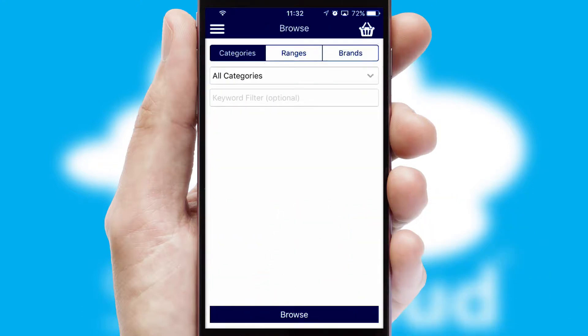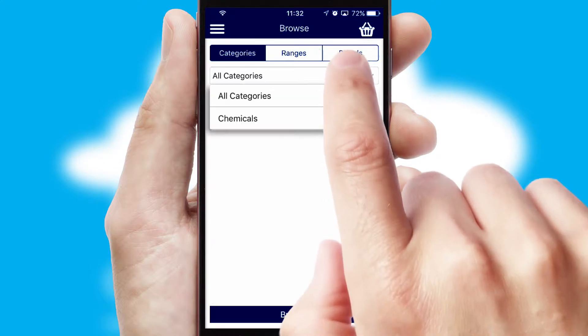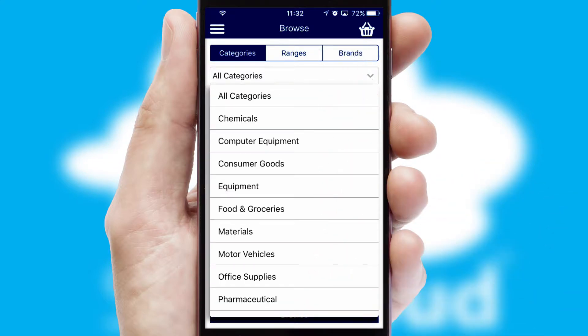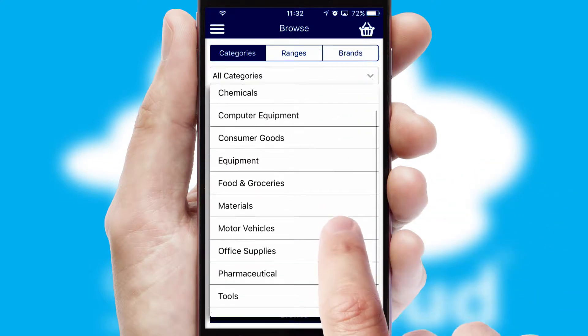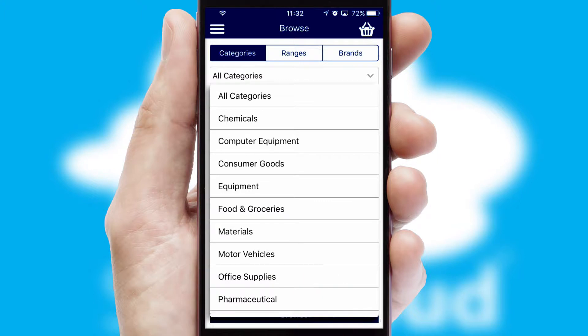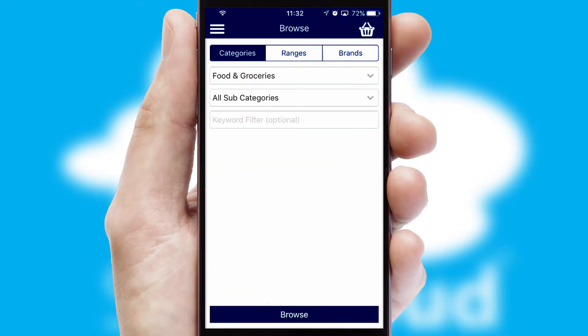Searching for a product could not be easier, filtering items into categories, range or brands. Each category can have sub-categories with a multi-level hierarchy to help you refine your search.